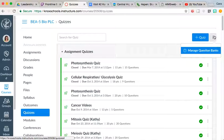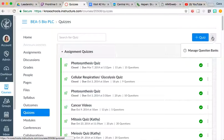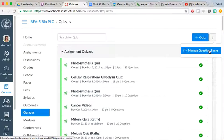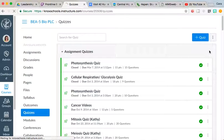The first thing is, if you want to just see the question bank where all of the questions are located, you're going to click these little dots and choose manage question banks.